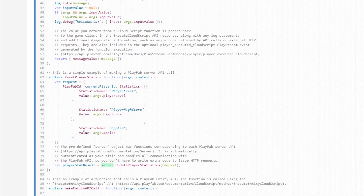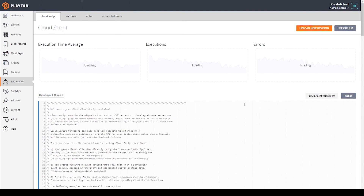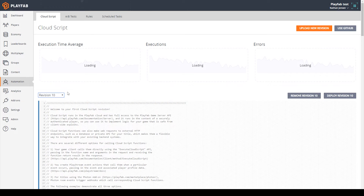Now we have this function created, and I'm going to rename it to update player stats. We can scroll up to the top of our script and click save revision. Using the drop-down menu, we can see all the different versions of our cloud script. We want to select our new revision and click deploy revision, and then it should say live next to the revision number.